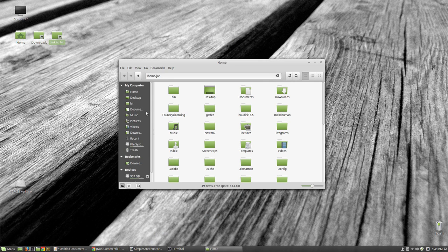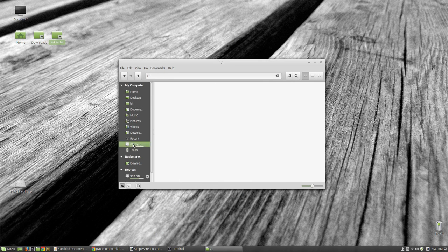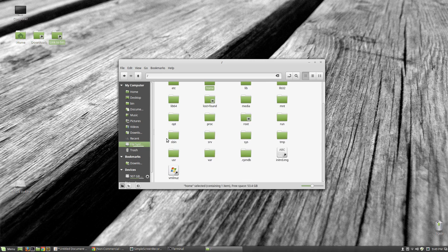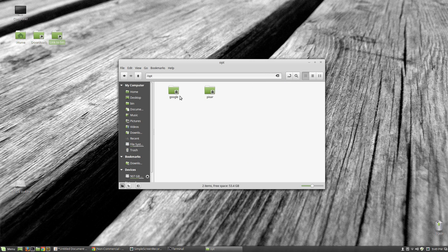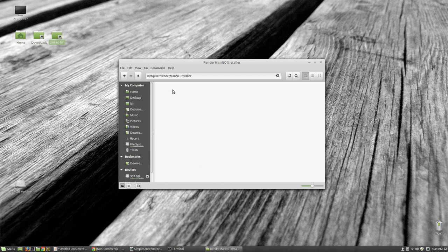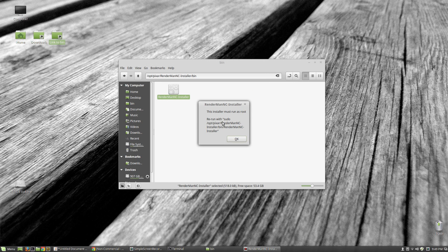Once you get it, you see a folder like this. I'm going to kind of cheat here because I don't know the actual commands off the top of my head.